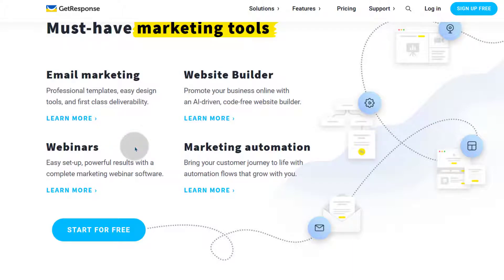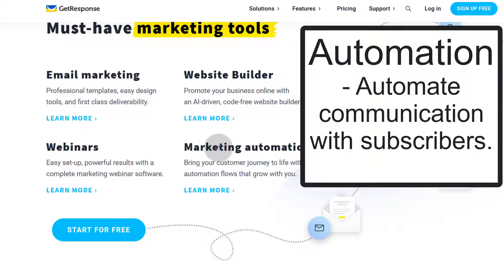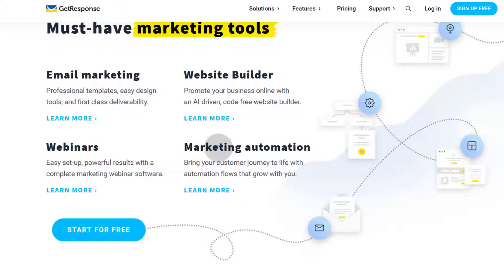Moving from webinars, we have marketing automation, and this is a big feature in GetResponse. Automation is one of the most important aspects of marketing, and GetResponse provides very advanced marketing automation that covers most of the features you require. For example, you can send automatic messages after people subscribe, after people attend your webinar events, or after you send various emails. It has lots of automation aspects that you can take advantage of.